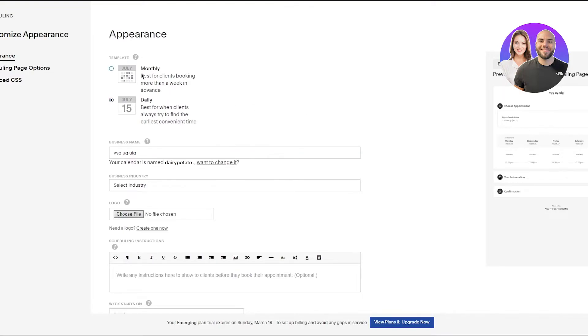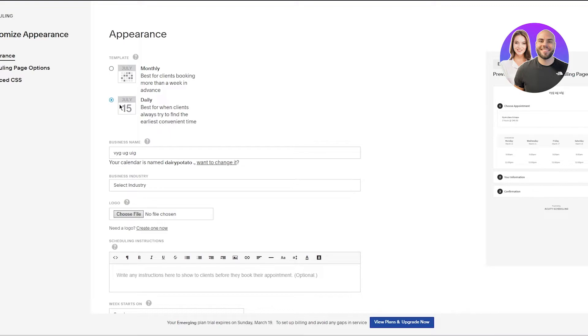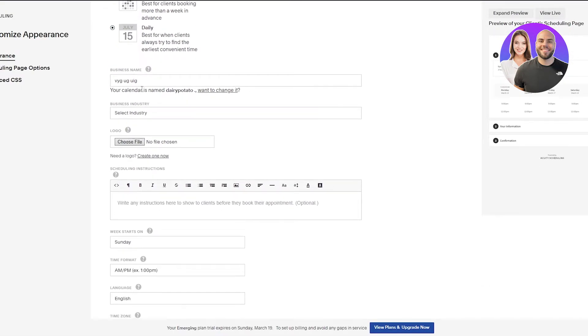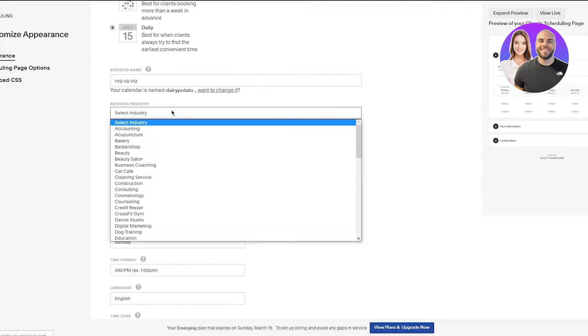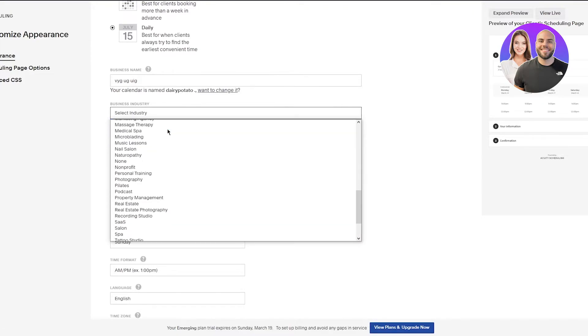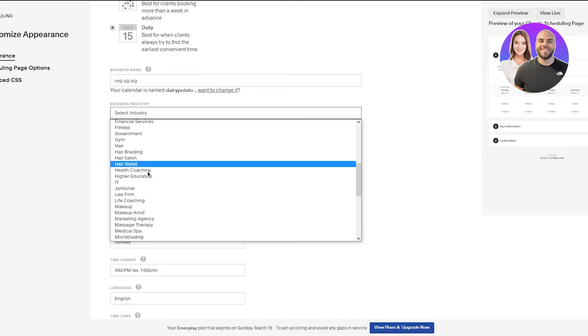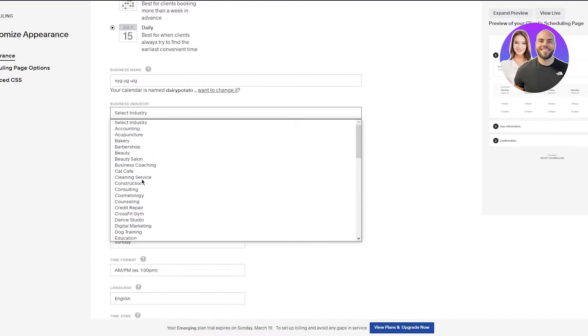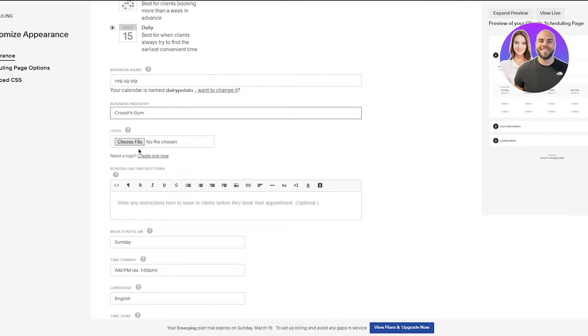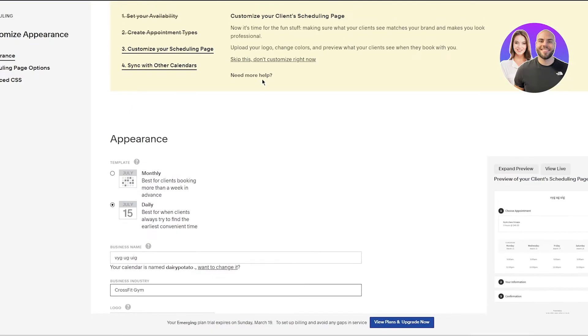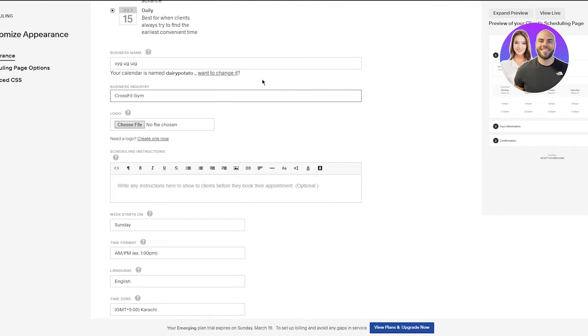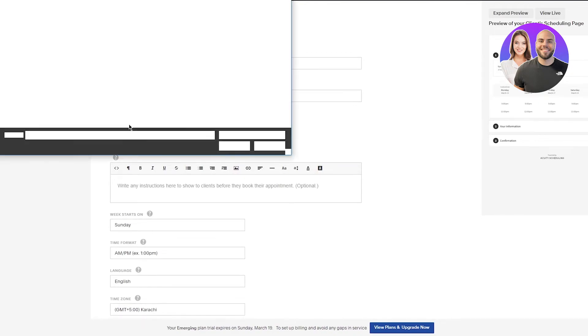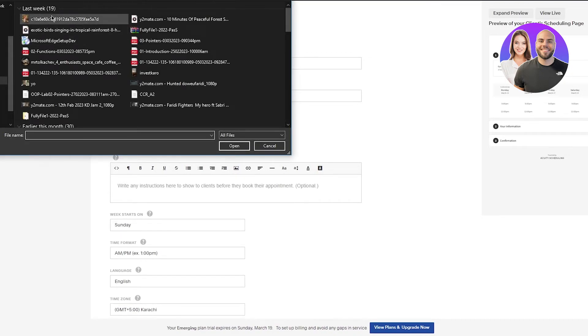So you can skip it if you want to, but appearance matters a lot. So first of all in the appearance section you're going to go with your template. You can go with Daily, which is best for clients to always try to find the earliest convenient time, or you can go with the Monthly template which is best for clients booking more than a week in advance. I'm going to go with Daily because obviously no one books gym classes in advance. You're going to put in your business name, select the industry. So let's find gym. There we go, Crossfit Gym.